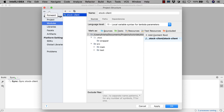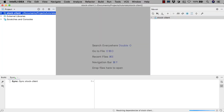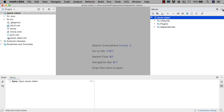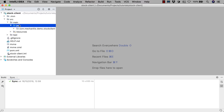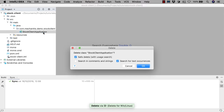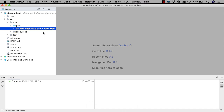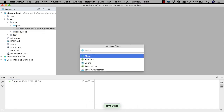IntelliJ IDEA gets the project from Spring Initializer and sets up the IDE appropriately. For example, it's recognized the project as a Maven project. In the standard project structure, we can see the stock client application that Spring Initializer has created for us. We don't need this for this module, as this module is going to be a library that other applications use — it's not going to be an application in its own right. Instead, let's create a class: WebClientStockClient.